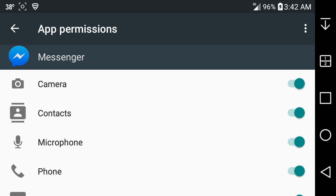Facebook is notorious for wanting to use everything on your phone, to have access to everything on your phone. A lot of people don't like that, but now if you have 6.0 on your device, you have control of what permission is granted or denied on any apps. You have control over that and that's a great feature.